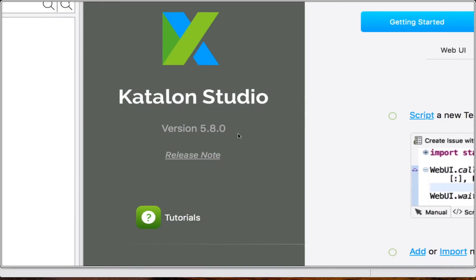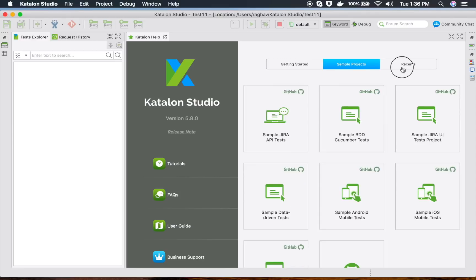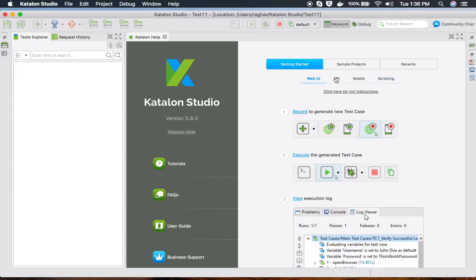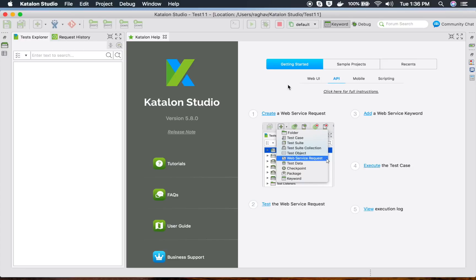I am using version 5.8.0 in this video, which is the latest as of now. You will get links for release notes, tutorials, FAQs, user guide, and business support. In the Getting Started section, you will find options for Web UI, API, Mobile, and Scripting.